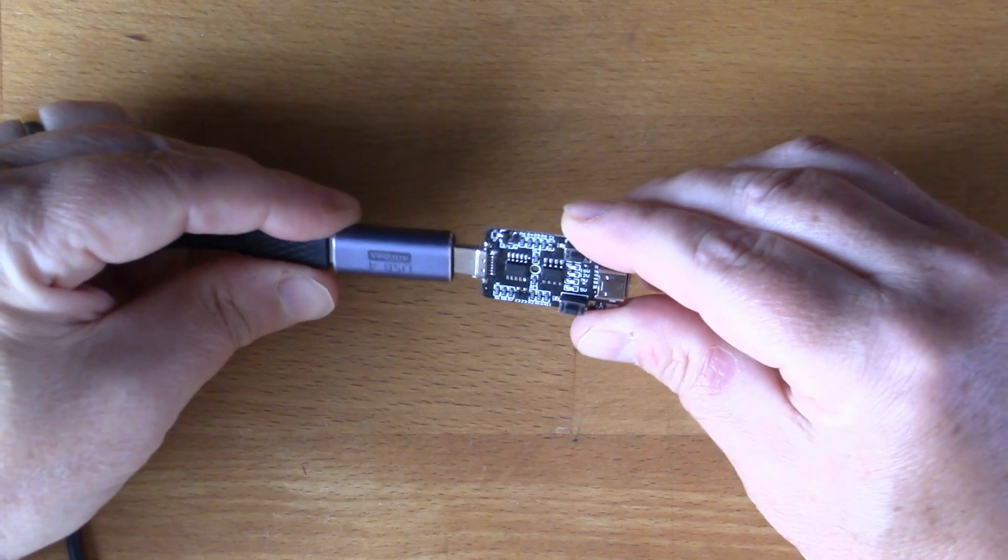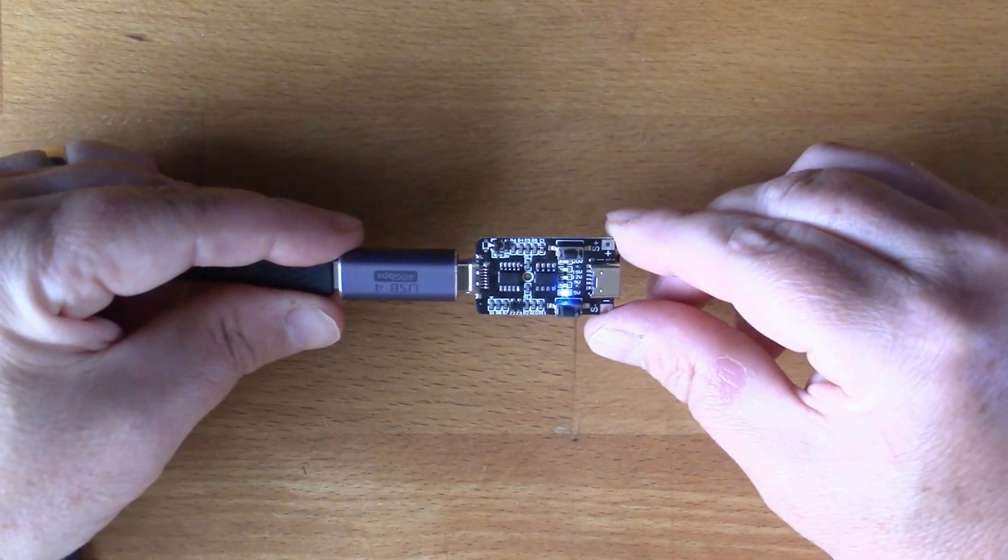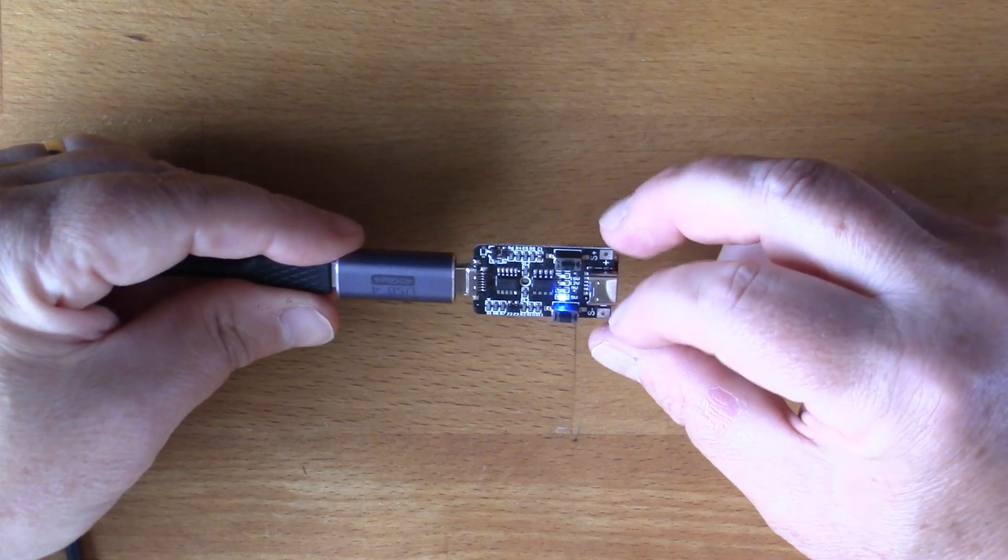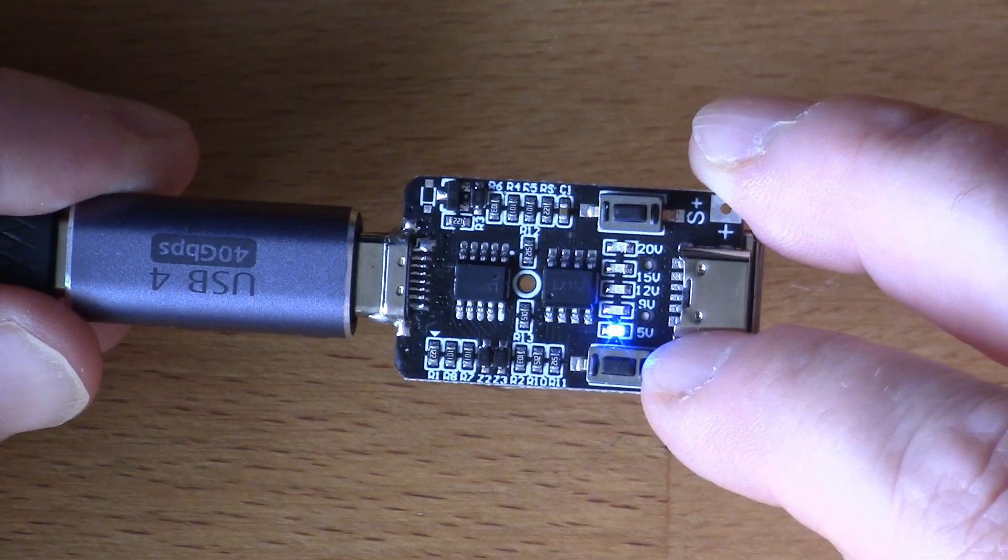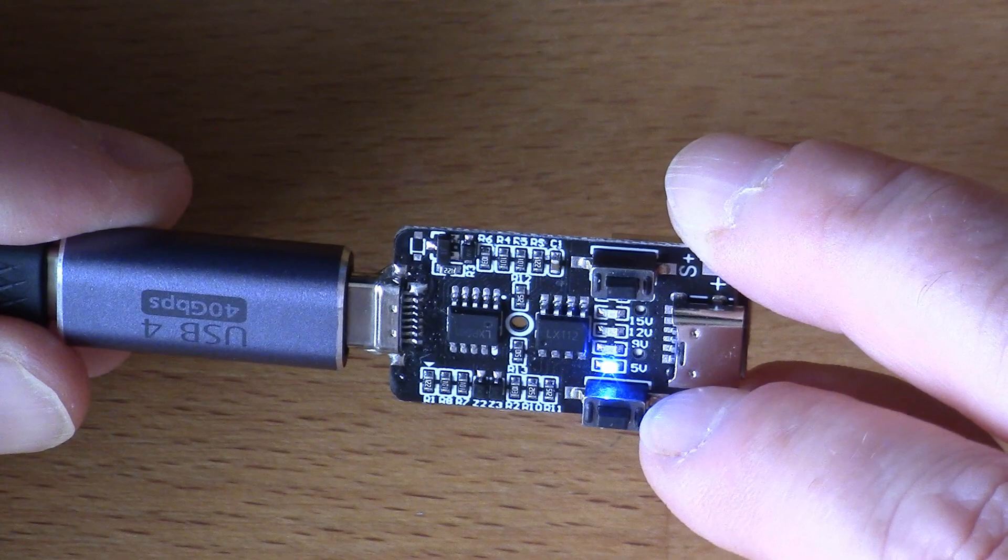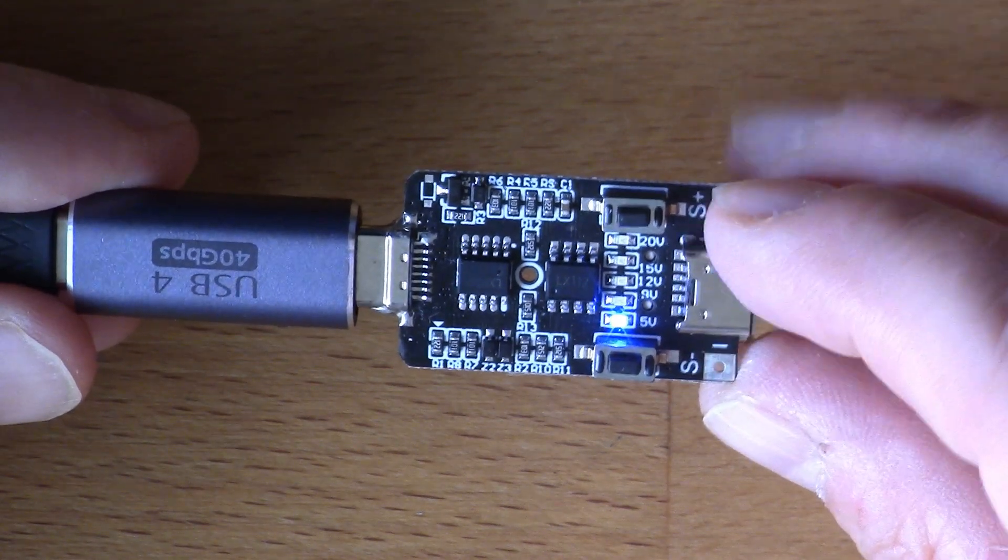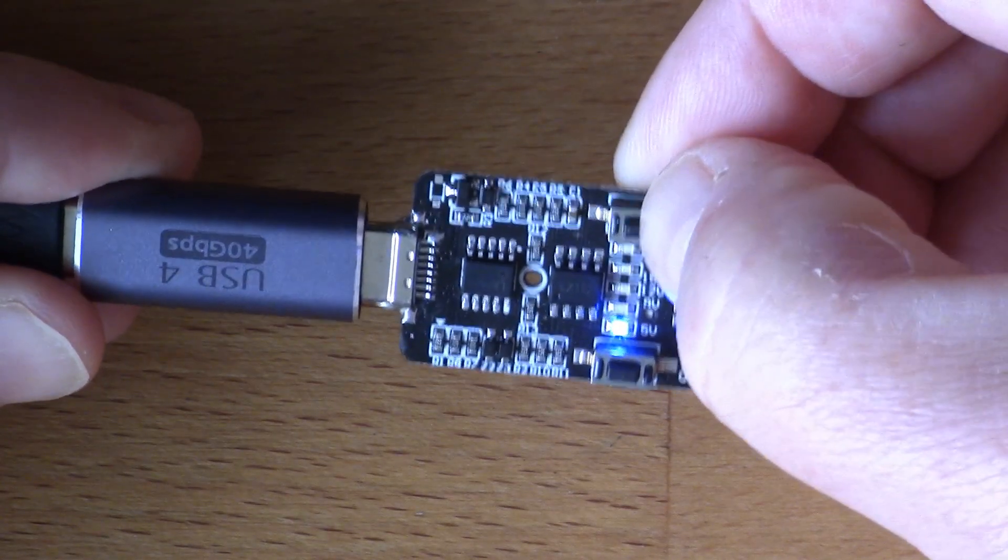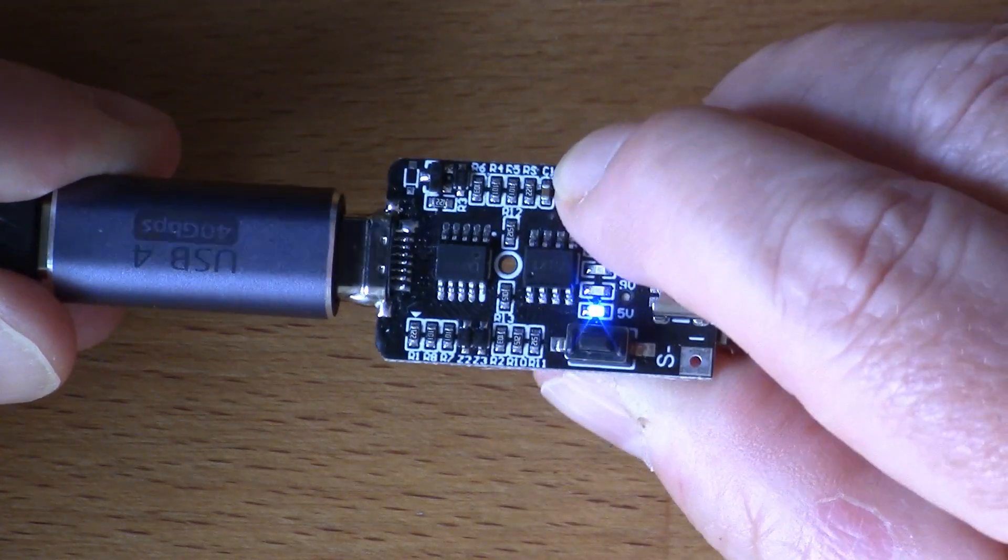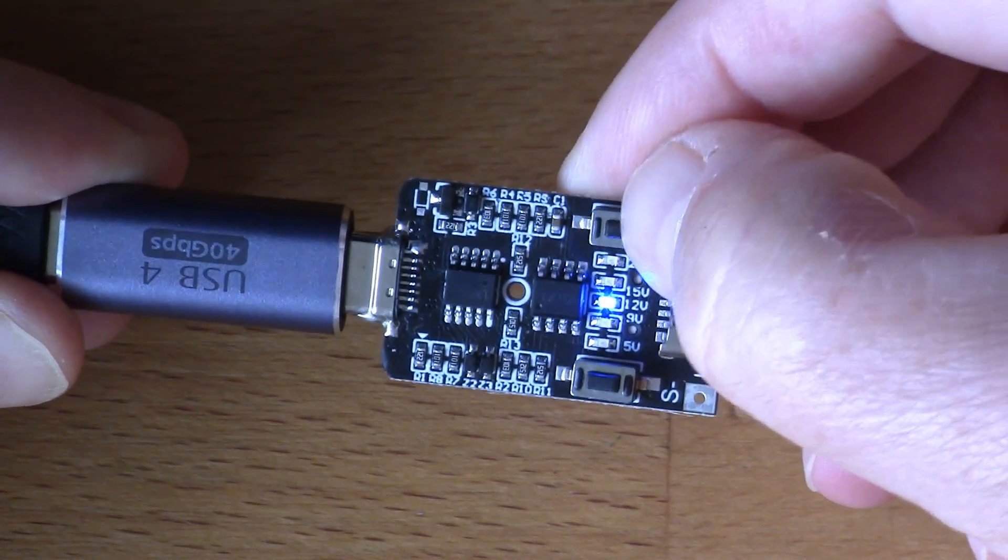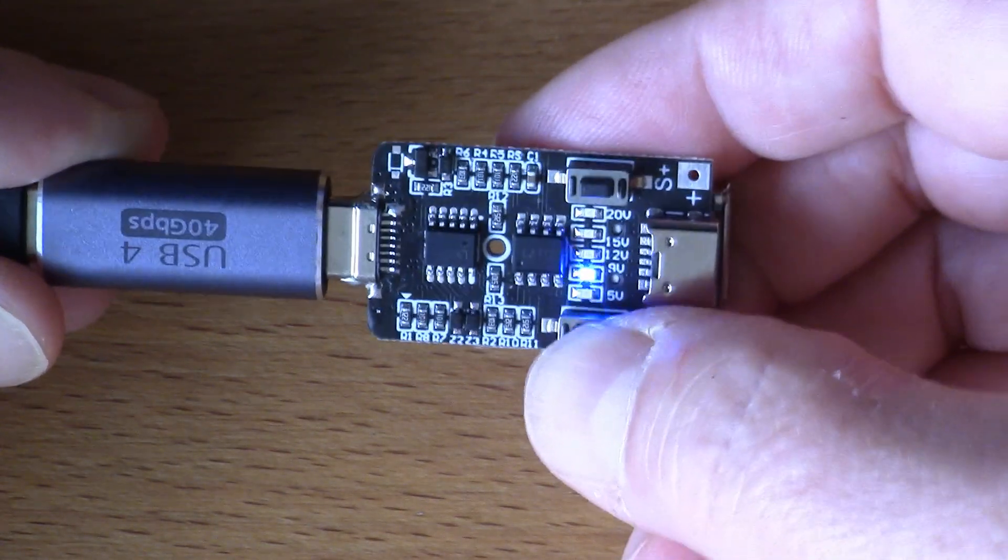So if we plug this in you can see an LED is lit up at the bottom there. If we have a look more in close-up you can see there the legend says 5V, 9V, 12V, 15V, 20V.